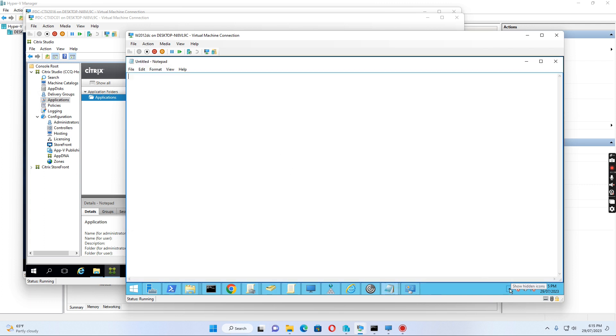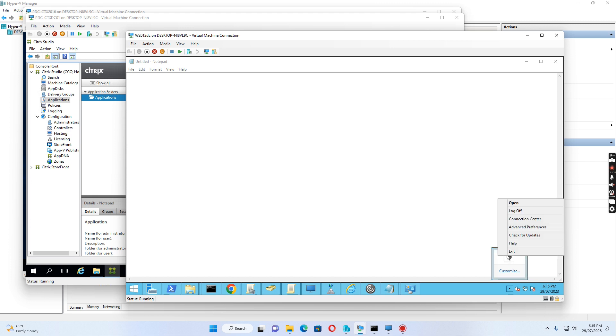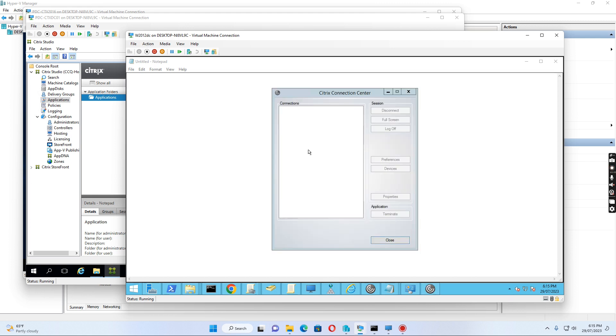If I go to the Citrix Connection Center, I can see Notepad is open because I used the shortcut pointing to the published application.